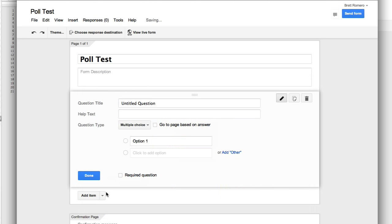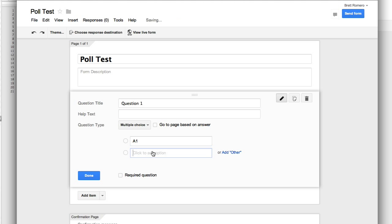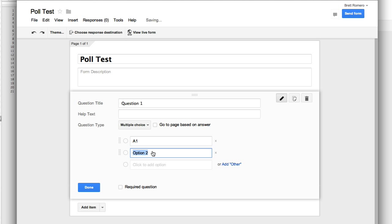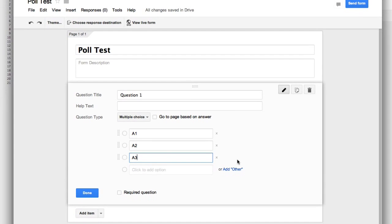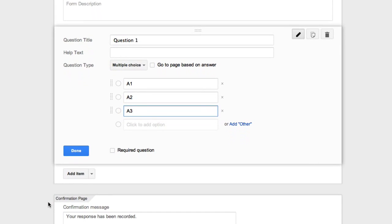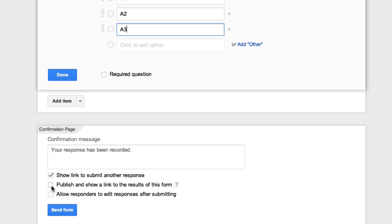So this question, whatever question you want it to be, I'm just going to use something very simple. Right now I'm going to leave it on multiple choice. Go ahead and do a one for answer one, a two, and a three. So this will have three choices.